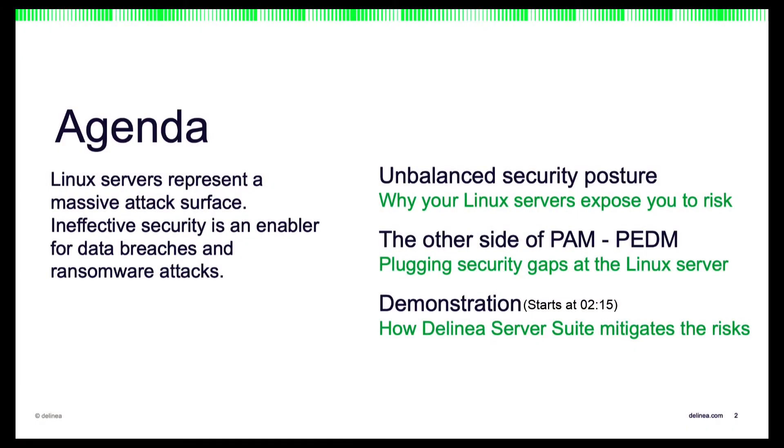Here's our agenda. We're going to kick it off by talking about why the IT Linux estate is a major cause for concern. Then we'll look at the main risks that you'll be facing as a result of this gap in security, and how taking the next step in PAM maturity is going to drive down those risks. During this conversation, we're going to look at Delinea Server Suite and the capabilities it offers to address these challenges.